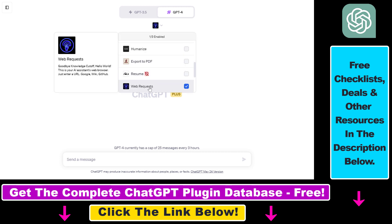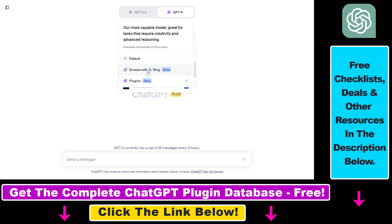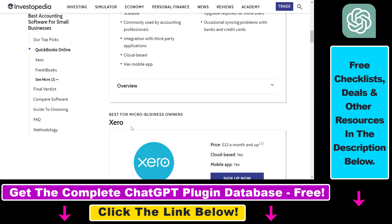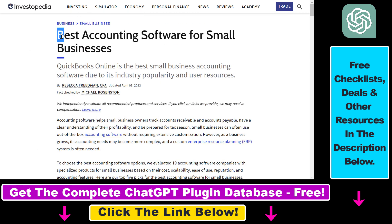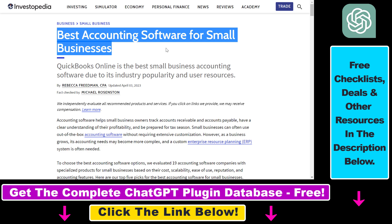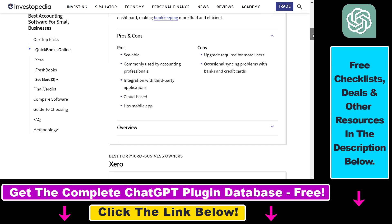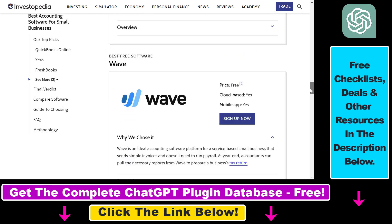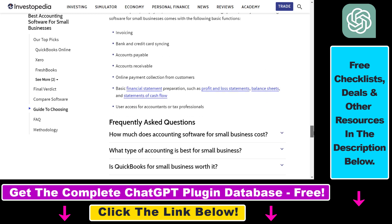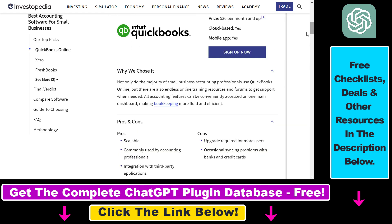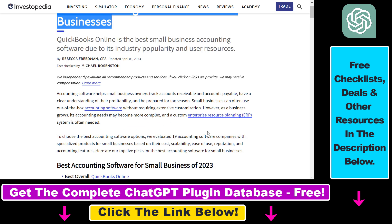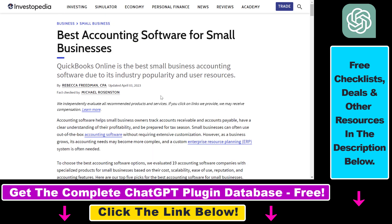You can use the Web Requests ChatGPT plugin to scrape Google search results or scrape a single web page — it's basically an alternative to the Browse with Bing ChatGPT plugin, which is the default web browsing model in ChatGPT. In this example, let's say we want to get a summary of this Investopedia article about the best accounting software for small businesses, where they've reviewed and compared a ton of business accounting software.